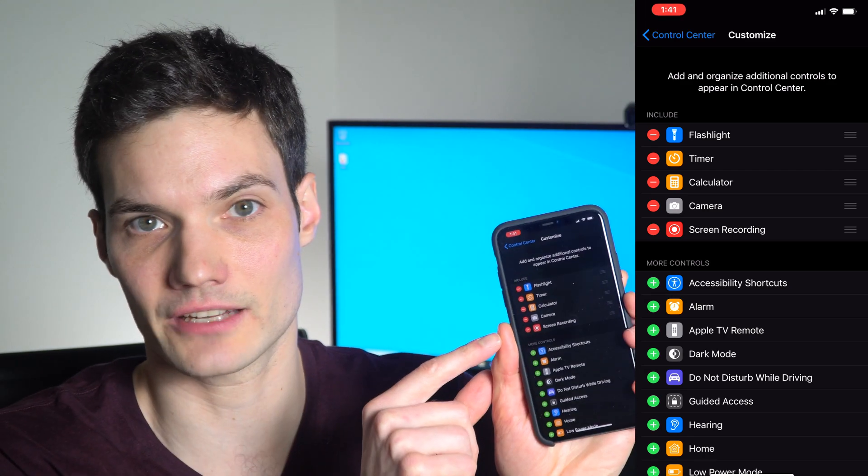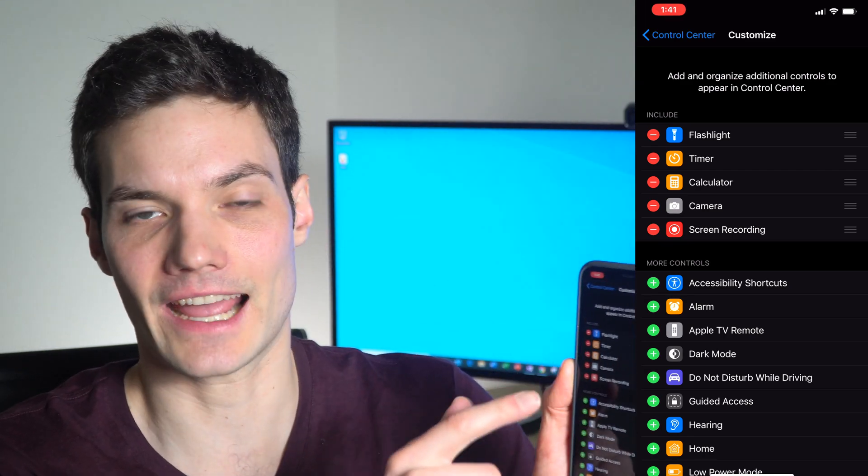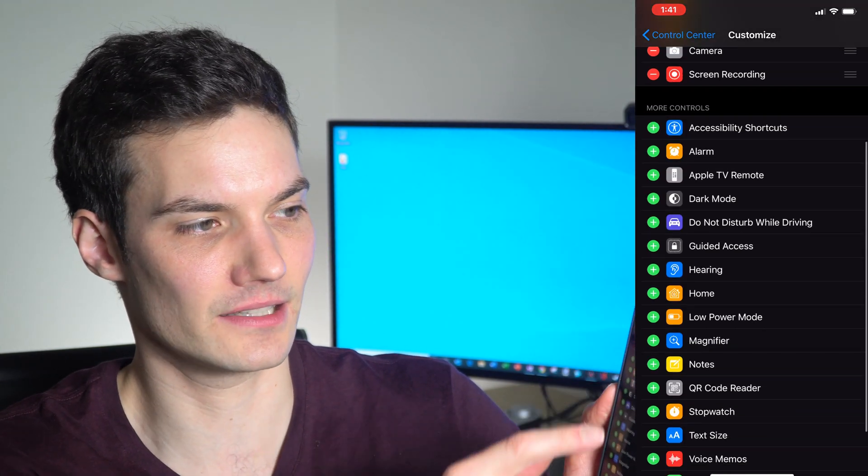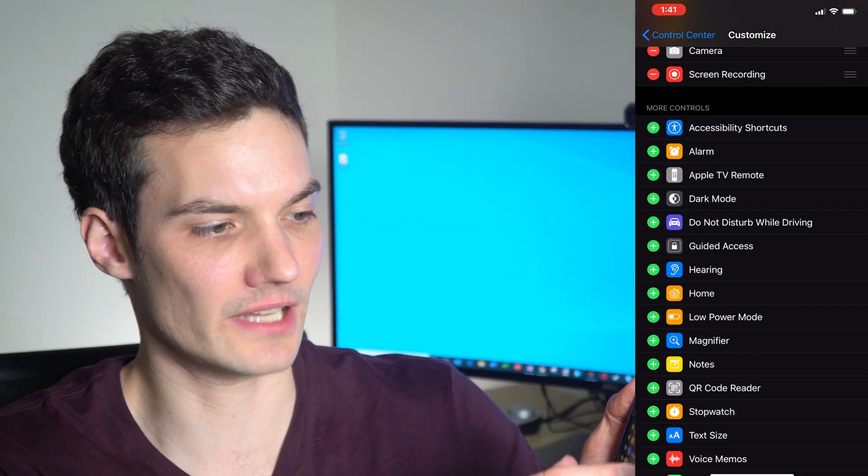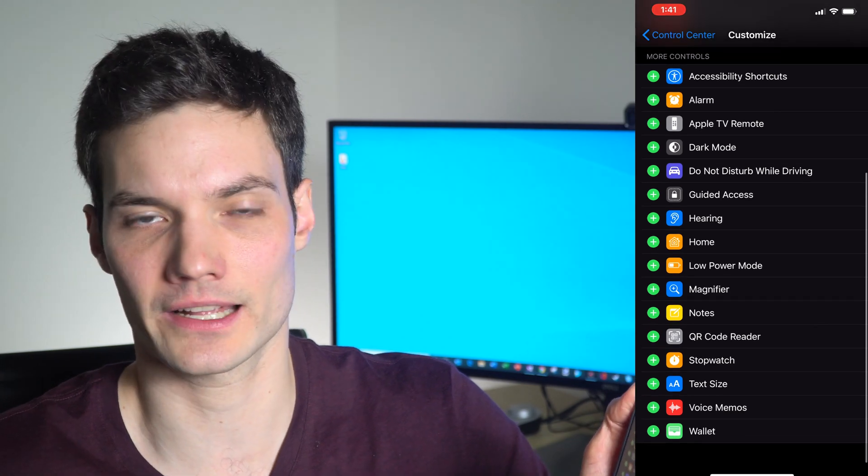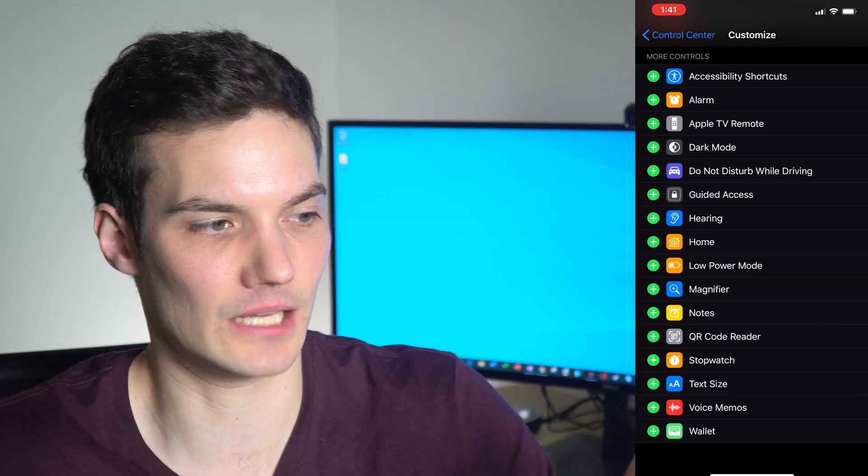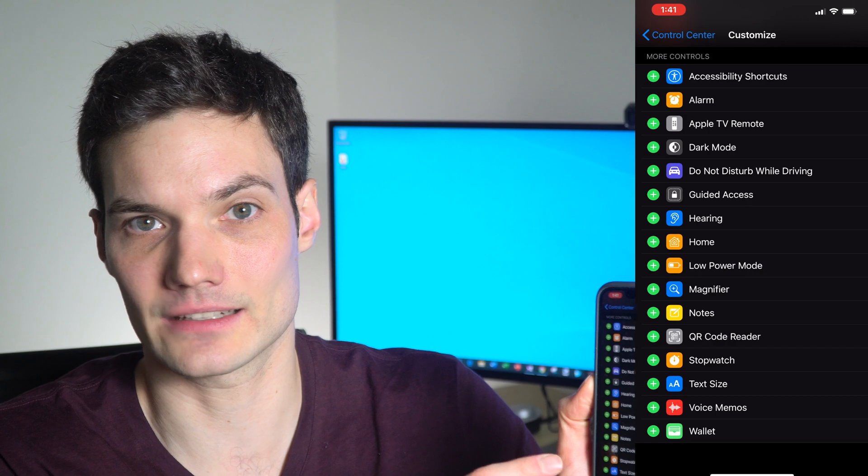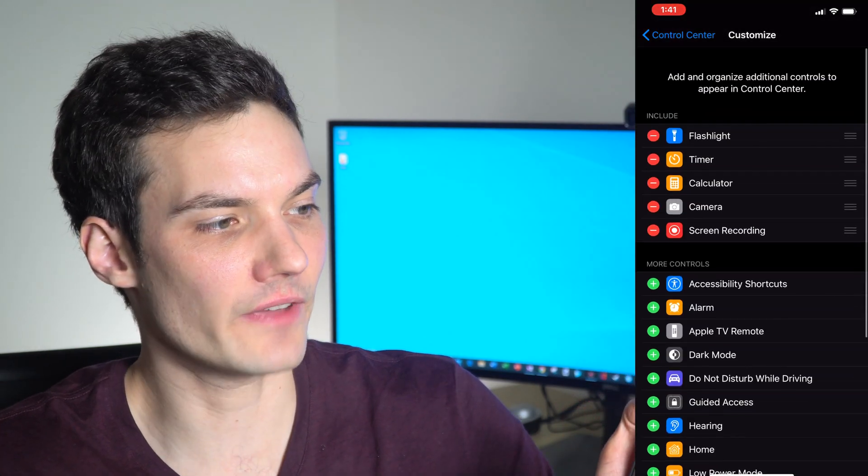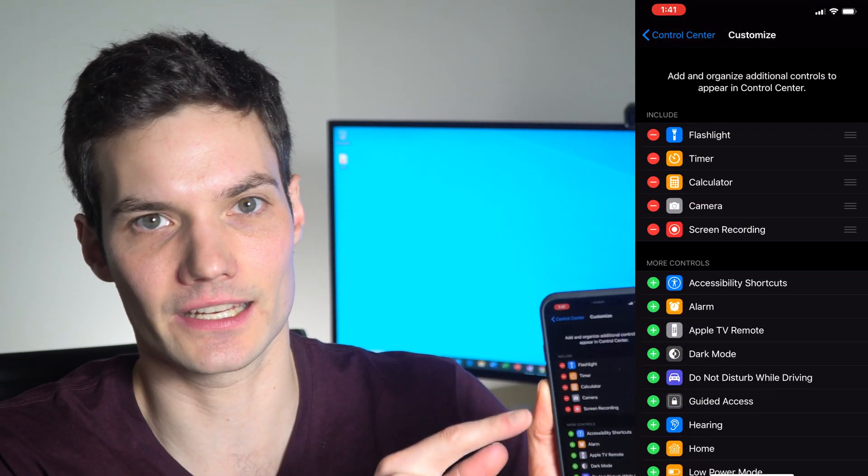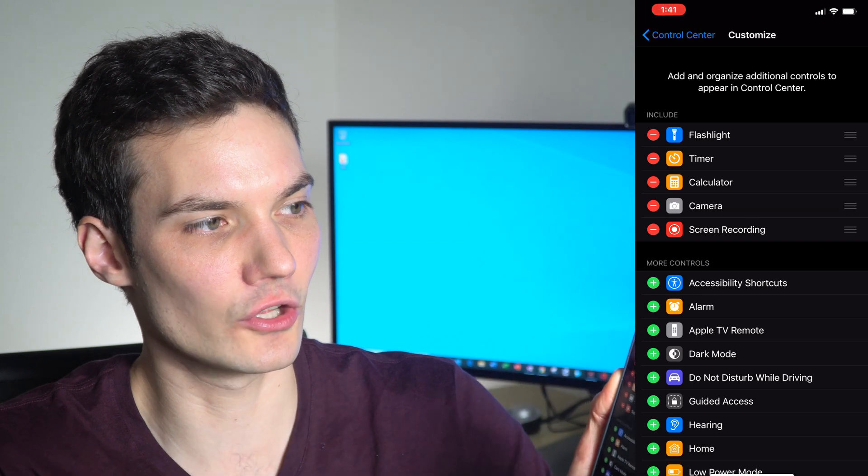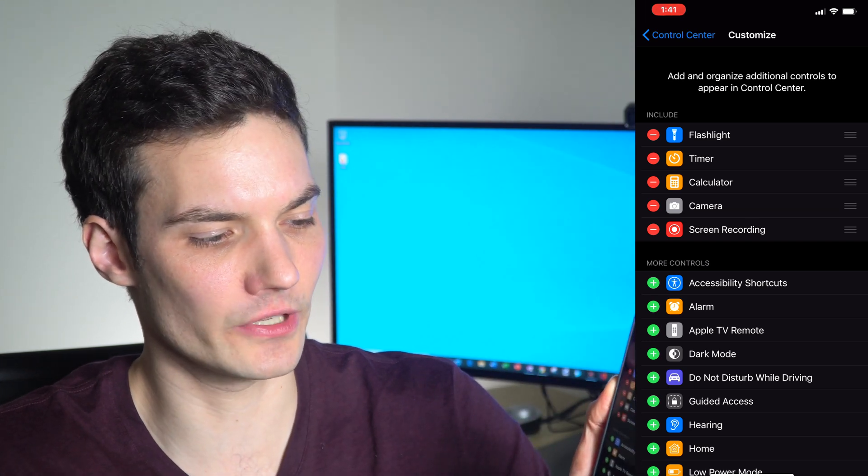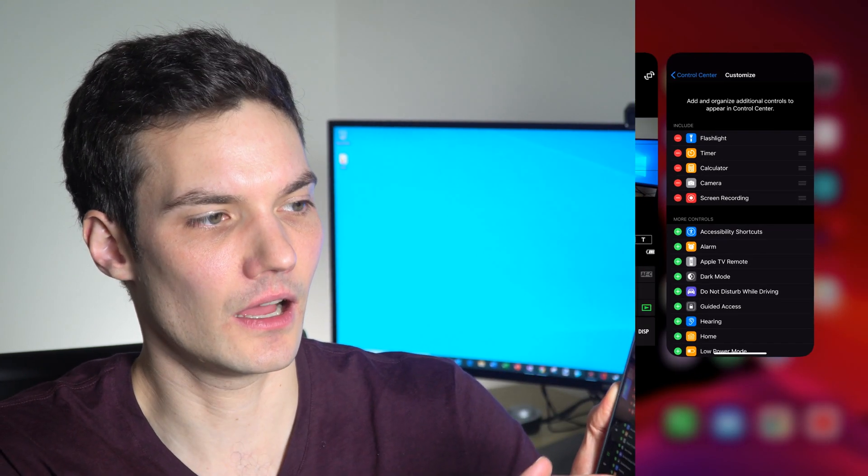You'll see it right near the top, but if you haven't added it to your Control Center yet, simply scroll down to the section that says More Controls and look for an option that says Screen Recording. Because it starts with an S, it should be at the bottom of the list. Simply click on that green plus button. Once you've added it, you'll see it at the top of your screen under items that say Include.